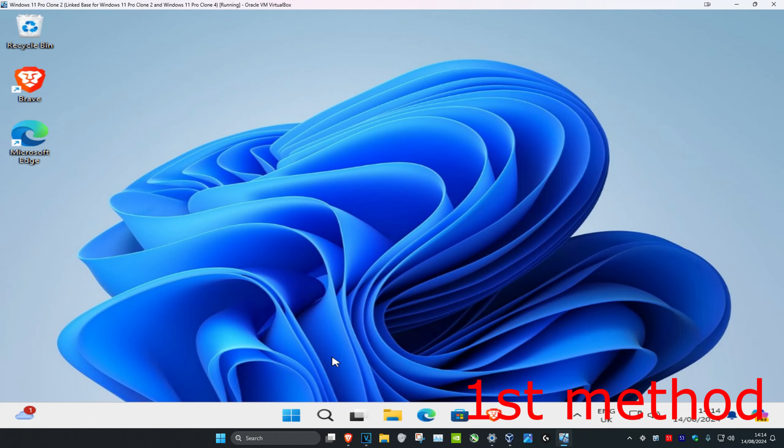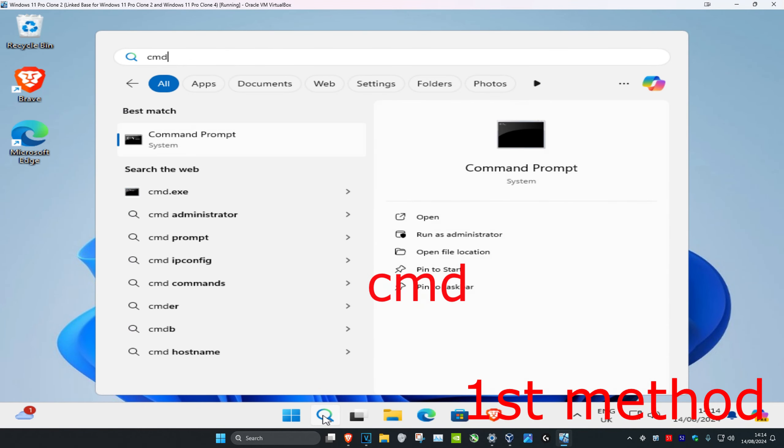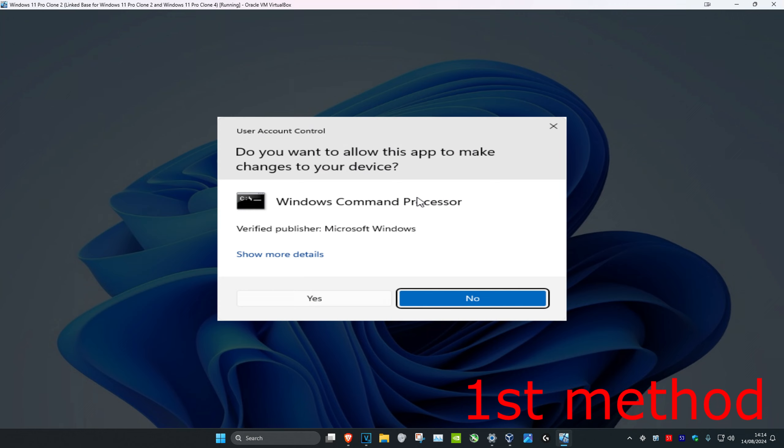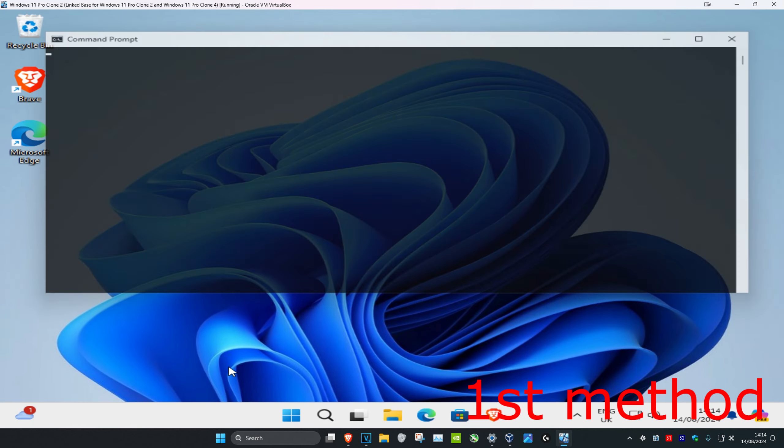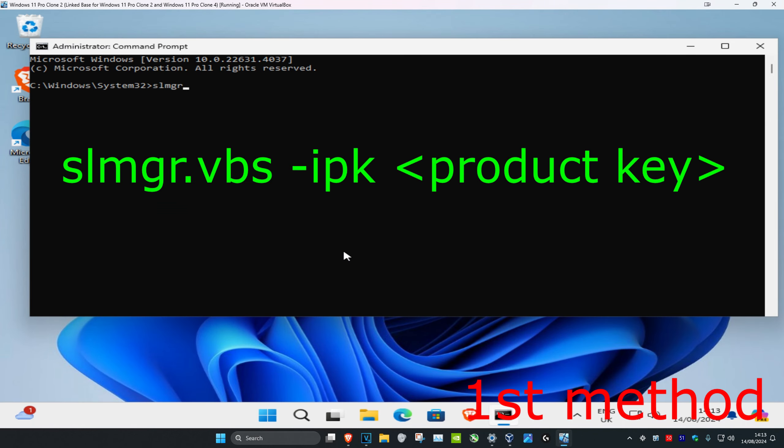For the first method, head over to search and type in cmd. Run it as administrator, click yes, and once you're in, type slmgr.vbs space